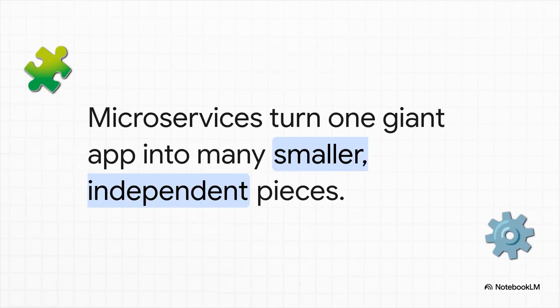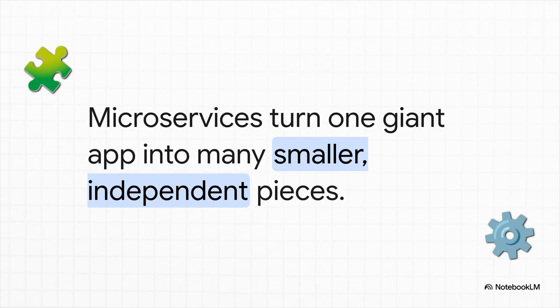So look, if you take just one thing away from all of this, let it be this. Microservices are all about breaking up one giant, messy application into a team of smaller, independent, specialized pieces. And that's what makes these huge, complex apps we use every day actually manageable, scalable, and tough to break.